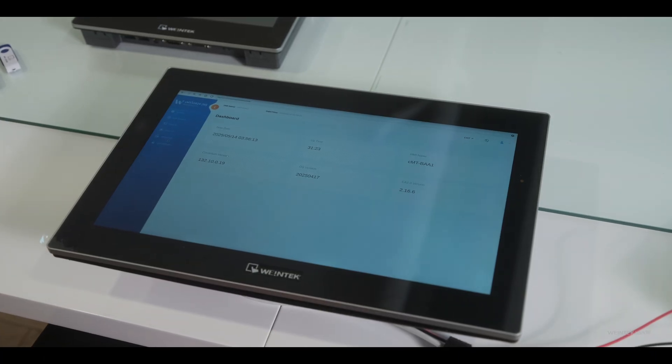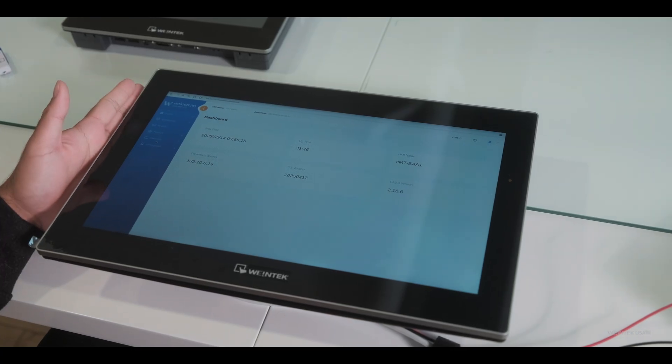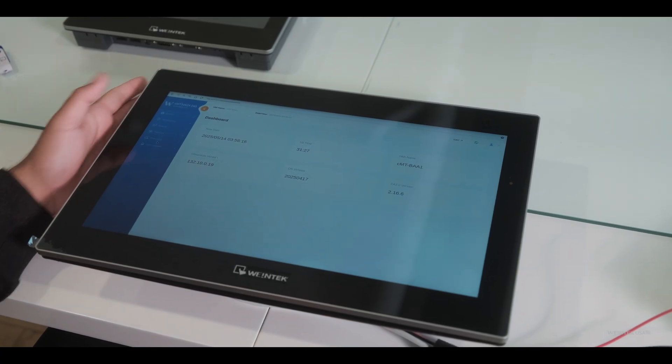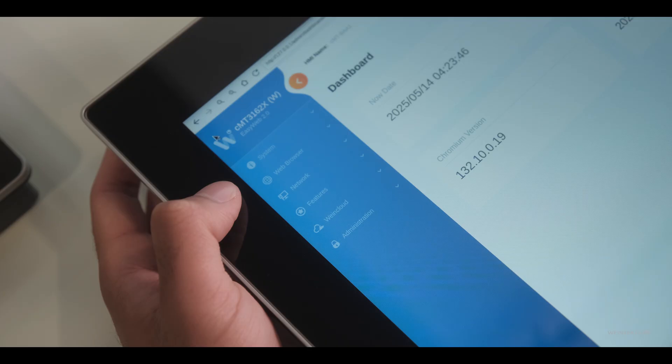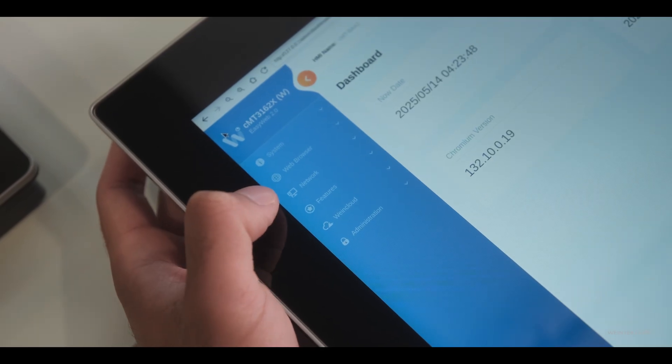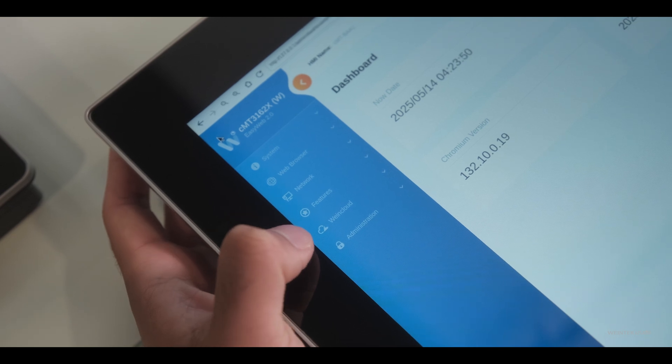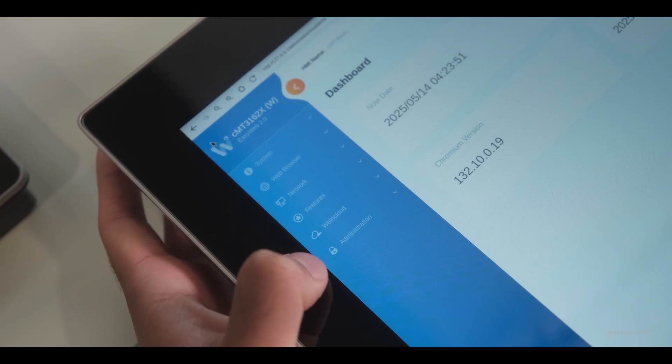And then after you log in, you get your navigation bar on the left side. This is where you get your system, web browser, network, features, wind cloud, and administration.